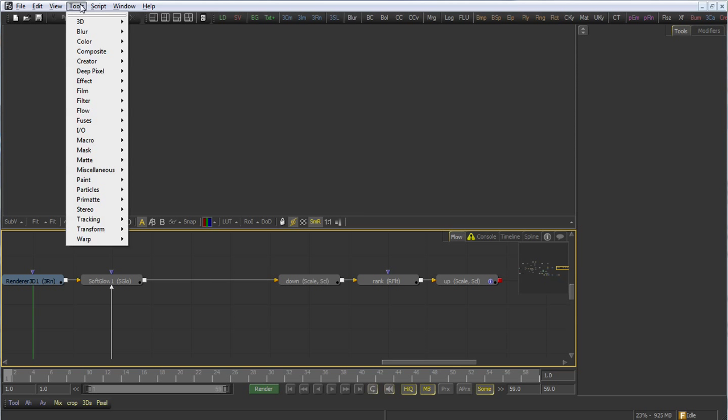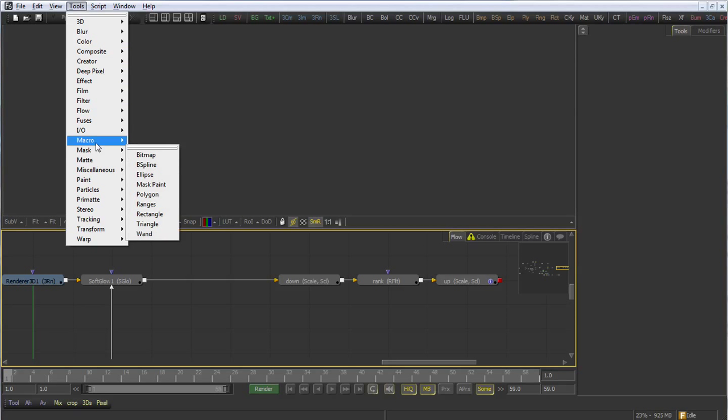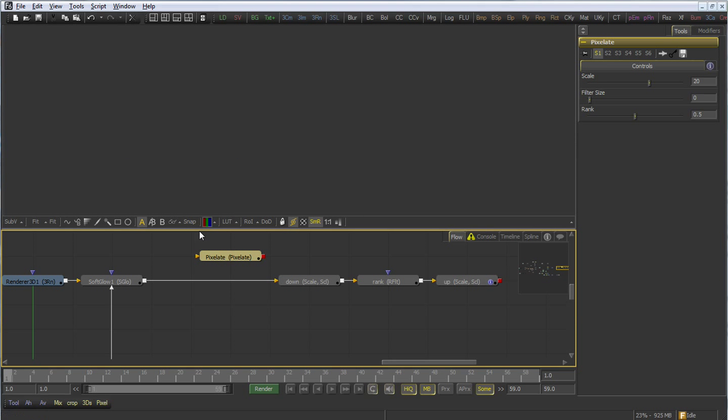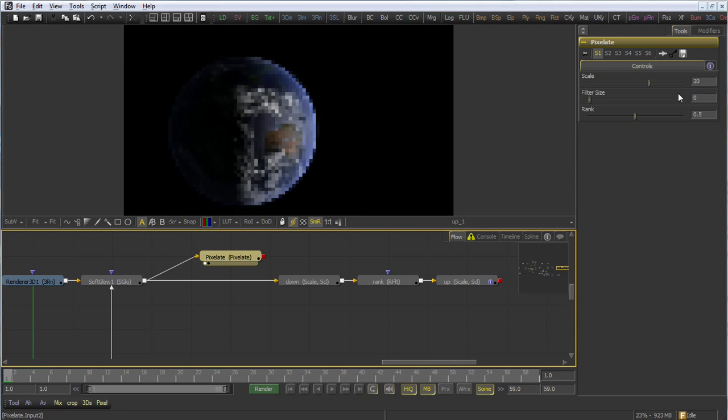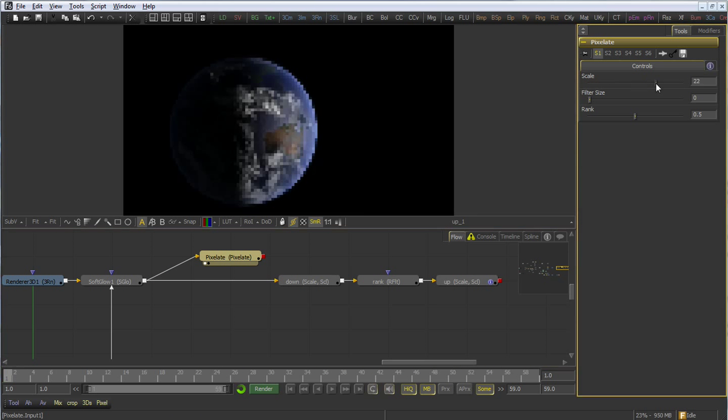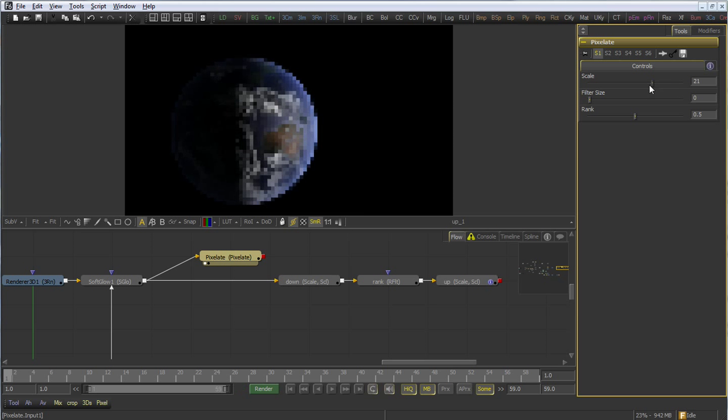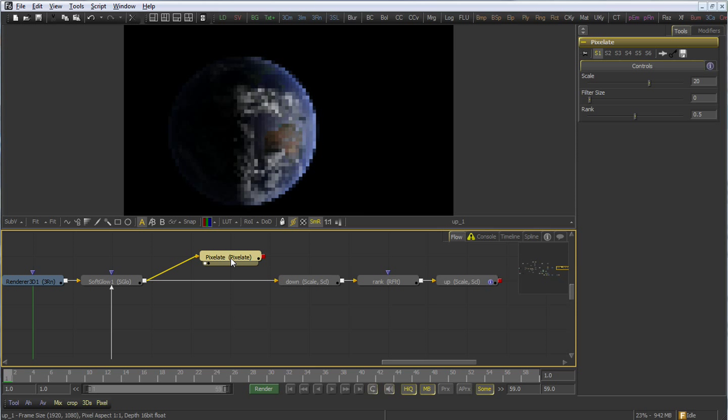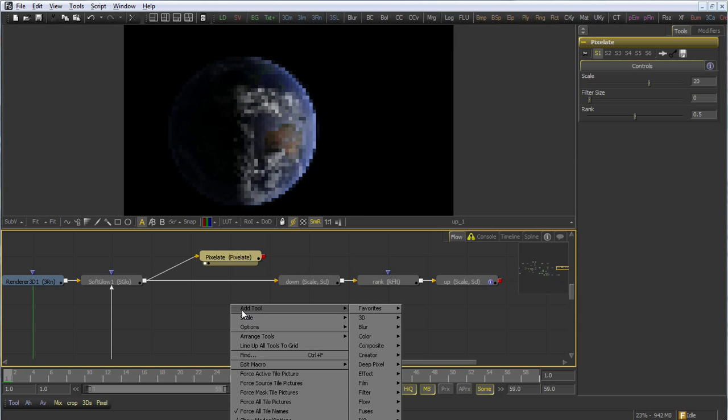Where do we find this macro? In the Tools folder, under Macro. You'll notice I didn't have to reload. Fusion automatically detects new macros that are added into the macro folders. And here's our macro tool, with its scale, filter size, and rank. But there's something missing here. It seems we forgot to expose our description.